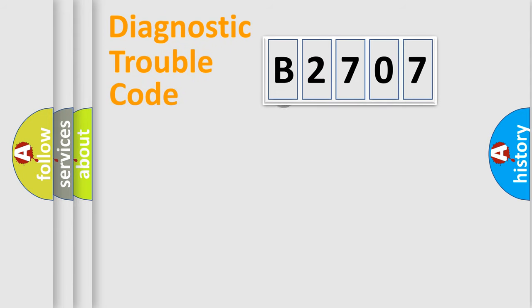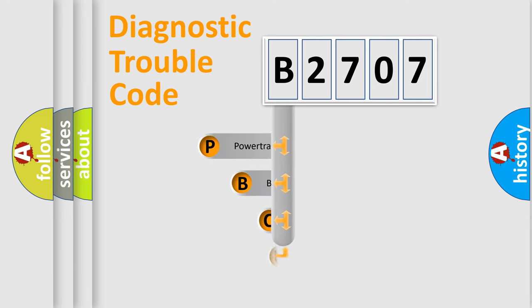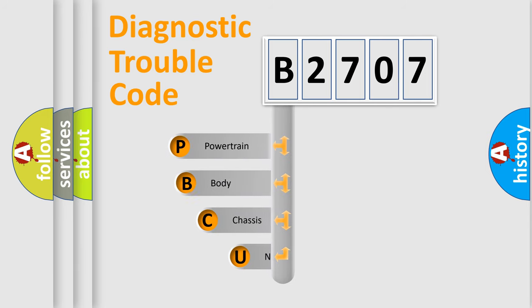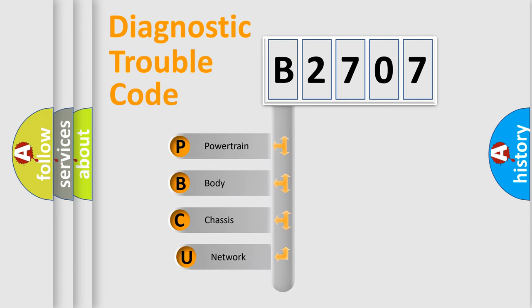First, let's look at the history of diagnostic fault code composition according to the OBD2 protocol, which is unified for all automakers since 2000.